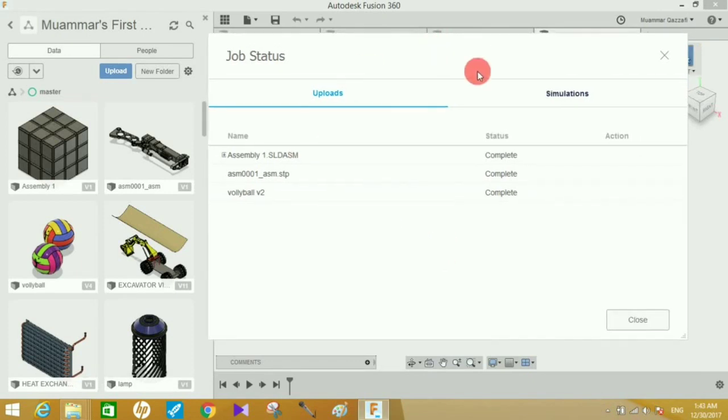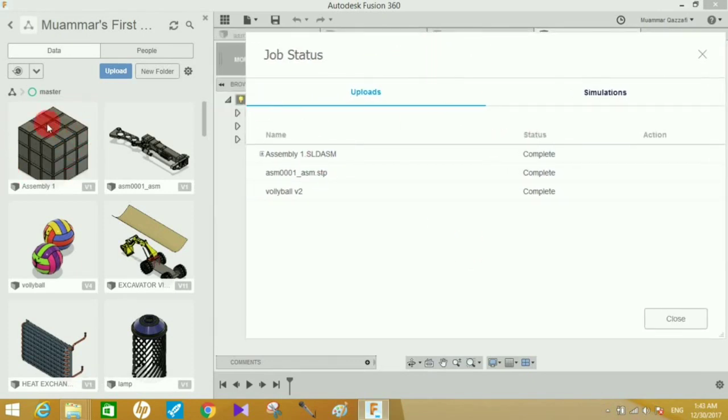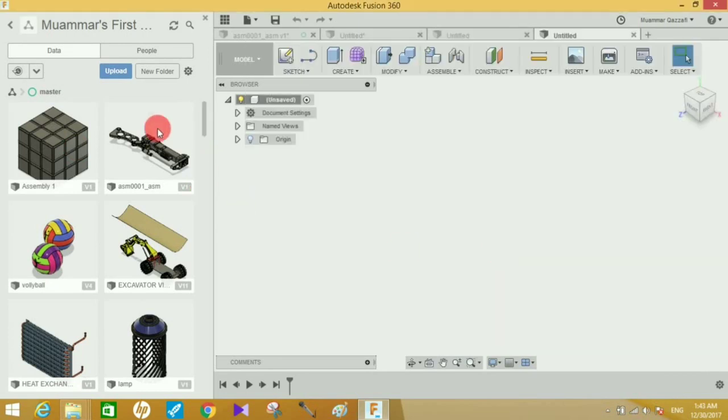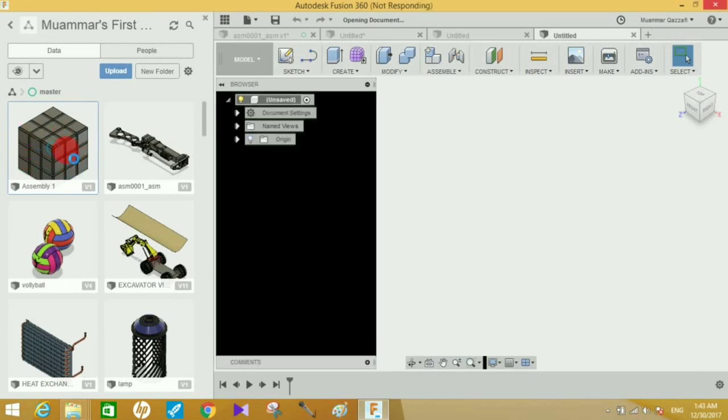As you can see, the uploading has been completed and the file is now showing in the Fusion 360 file menu. Click on Close, and now you can open this SOLIDWORKS file by double-clicking. It will open in Fusion 360.